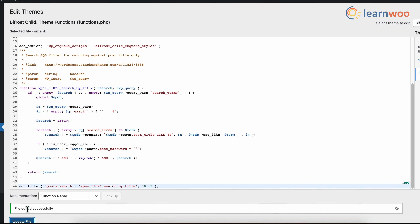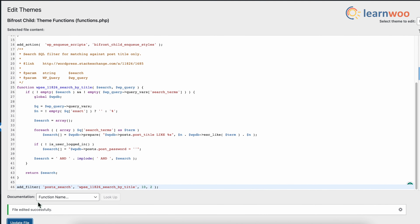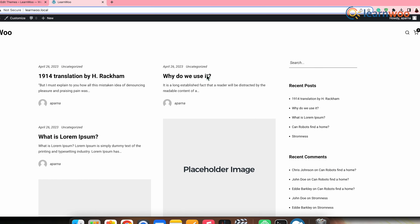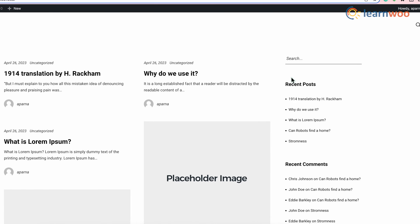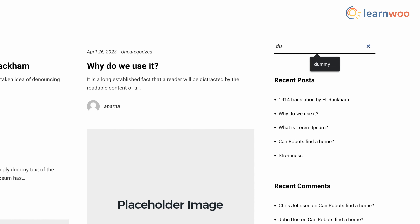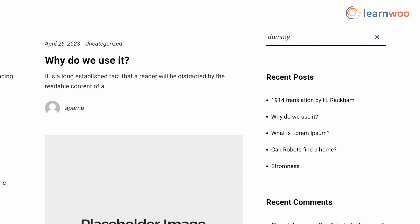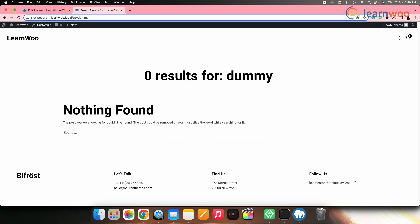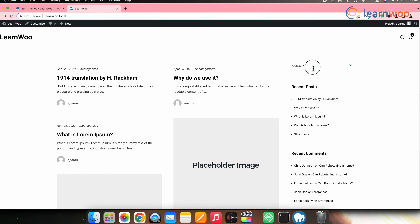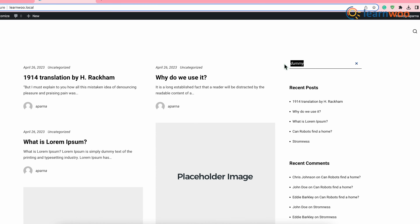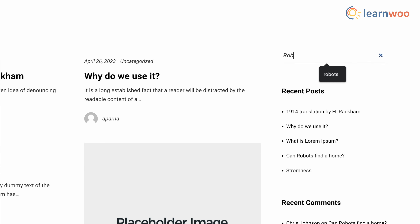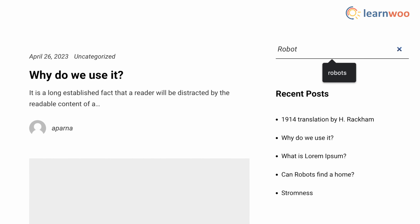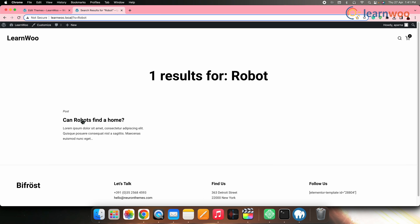This code modifies the WordPress search query to only search for post titles. Now, if I search a word that is not a part of the post title but it is in the post content, you can see that there will be no results found. However, if I search a word that is in any of the post titles, that post will immediately appear in the search results.